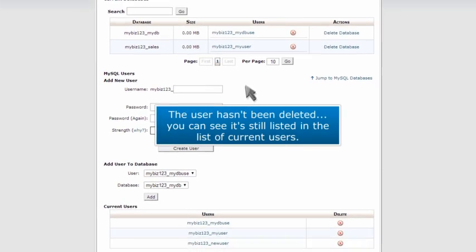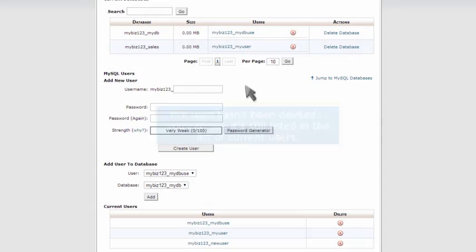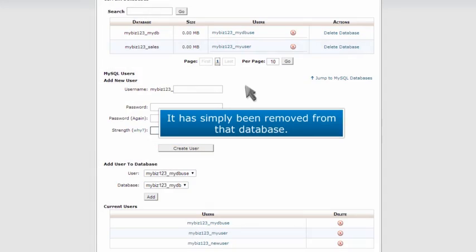The user hasn't been deleted. You can see it's still listed in the list of current users. It has simply been removed from that database.